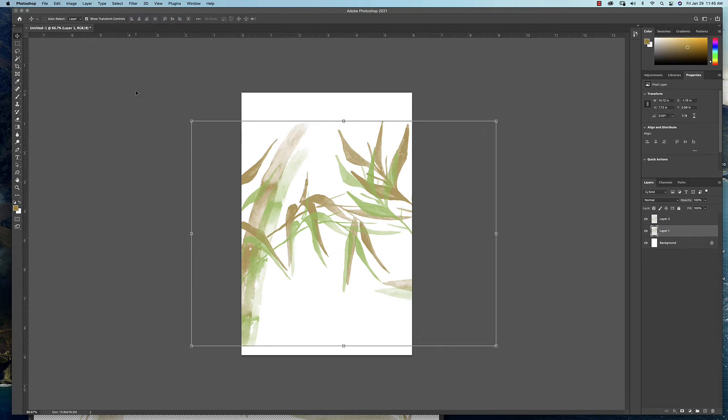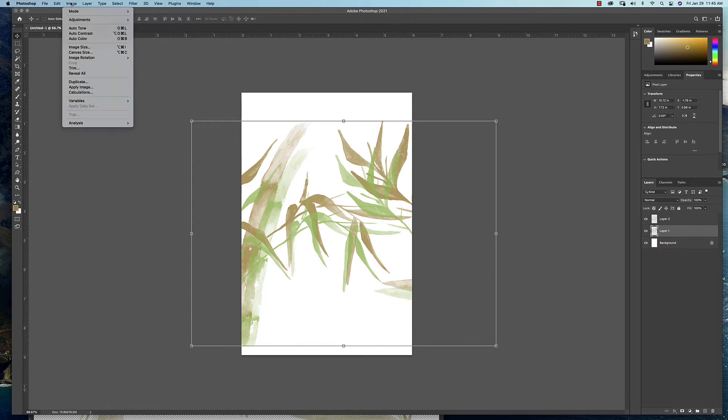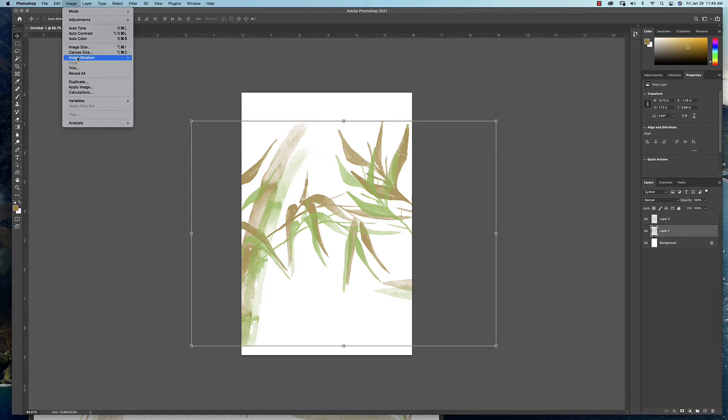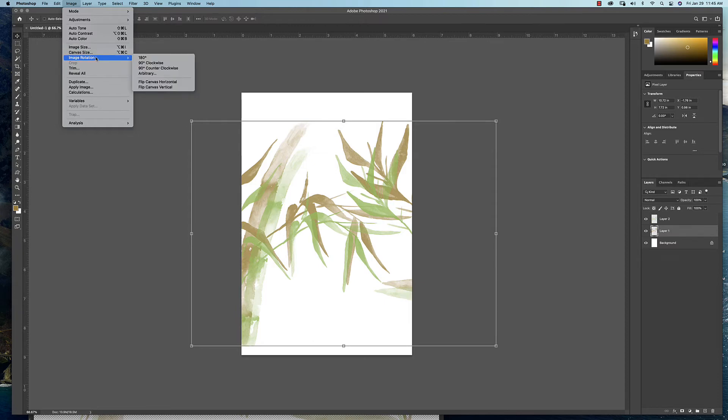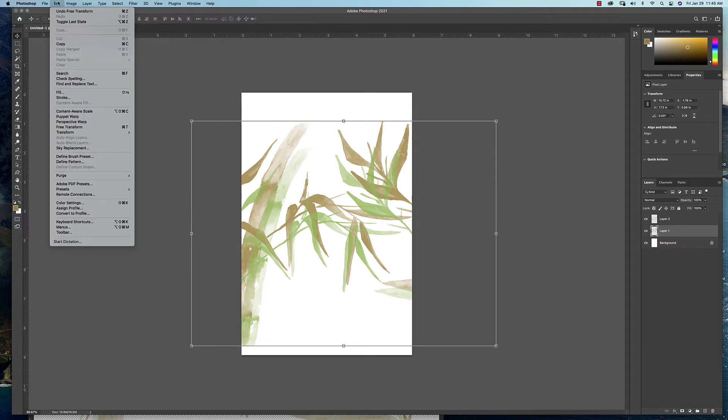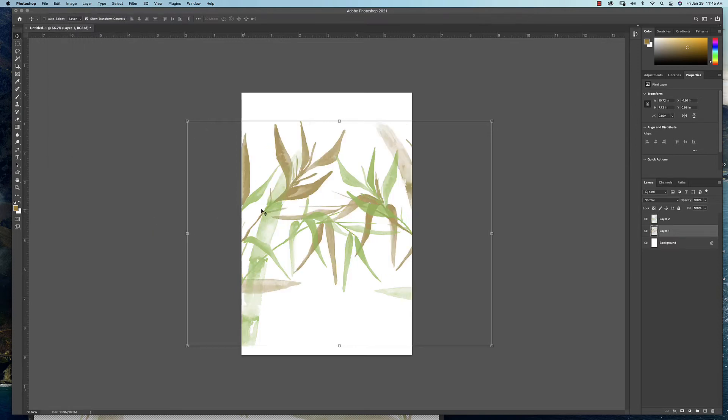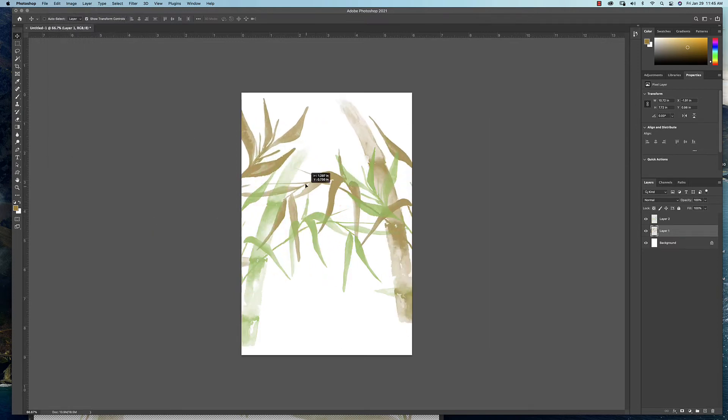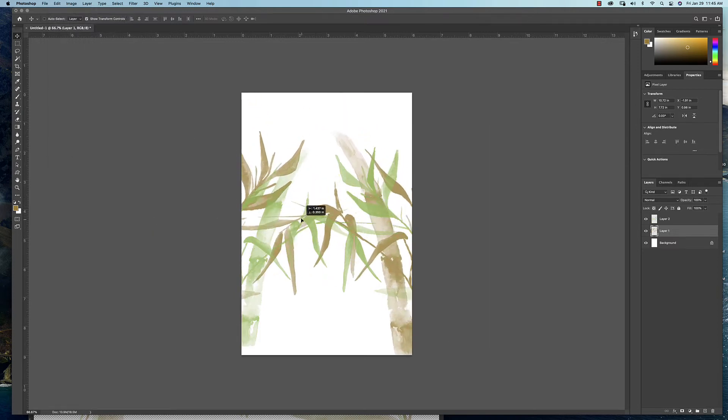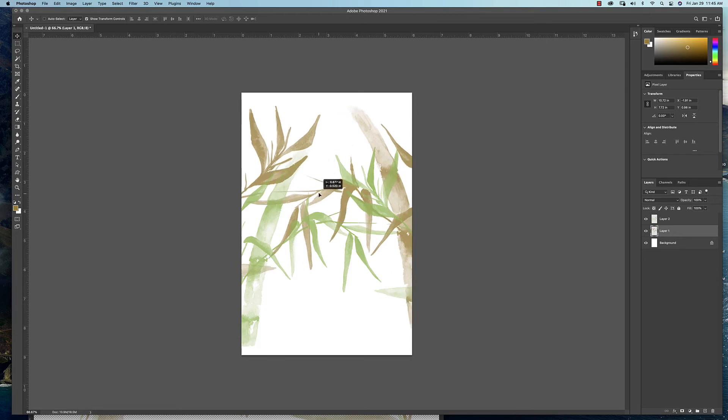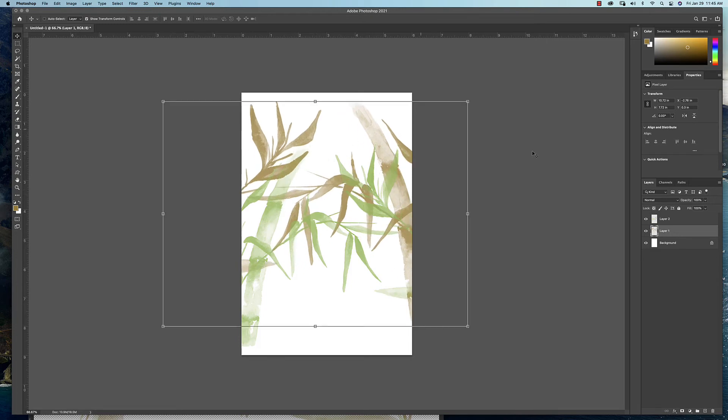We could actually even take this one. We could also take this and flip it if we wanted to. Let's see here. I don't want to flip the canvas. I'm going to under the Edit—if you come down here to Transform, we can flip this horizontally. So that's going to create more of a pattern in here.